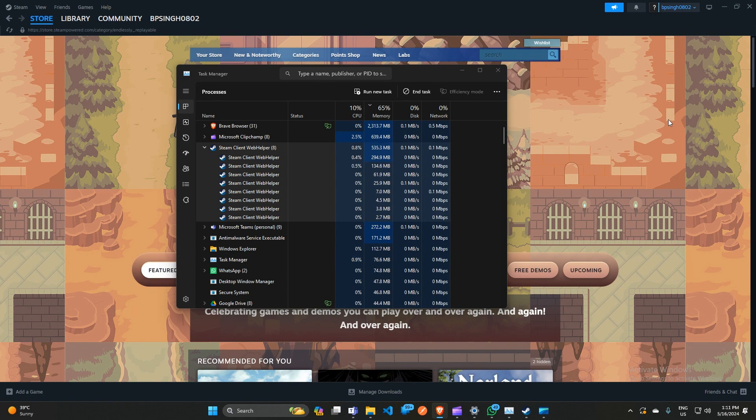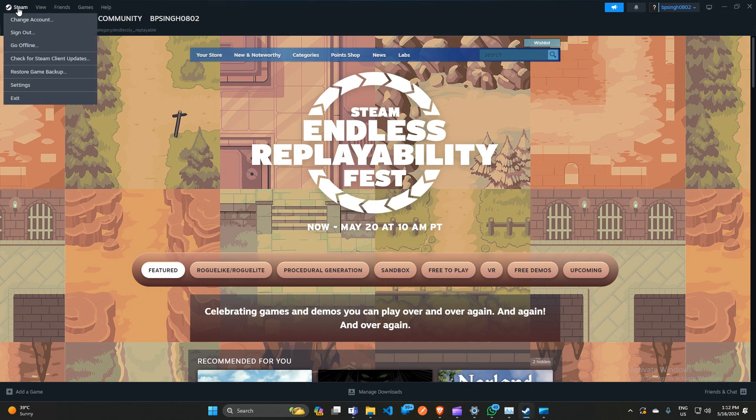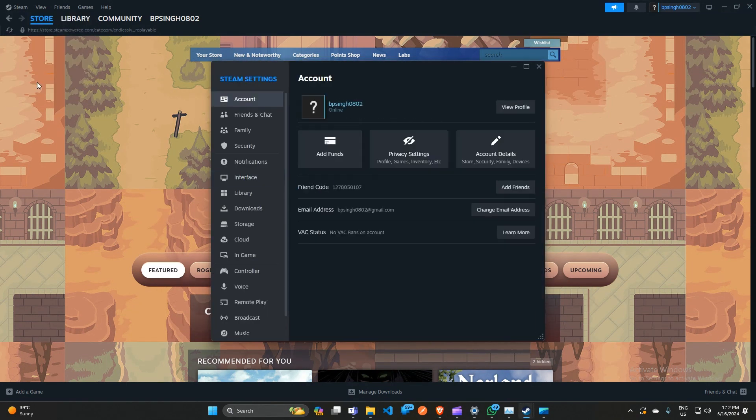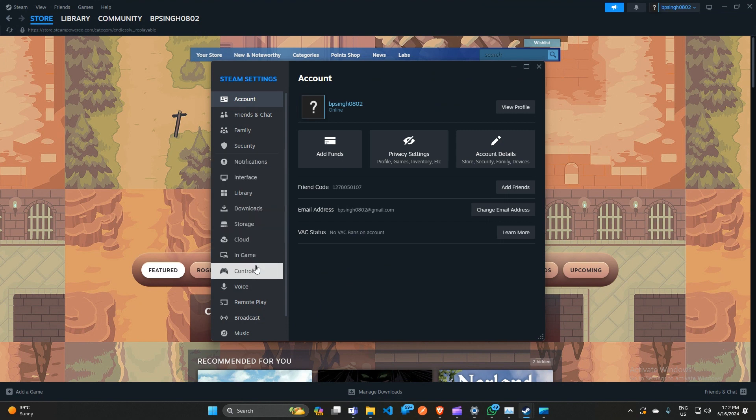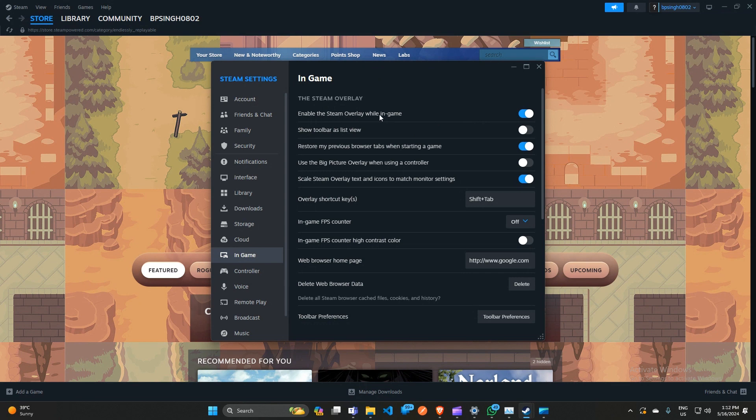Let's get started. First, open Steam on your desktop. Click on the Steam icon, then click on Settings. Scroll down and click on In-Game settings. If the 'Enable the Steam overlay while in-game' feature is enabled, simply uncheck this to disable it.